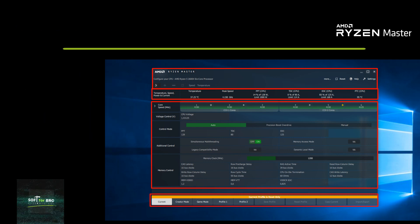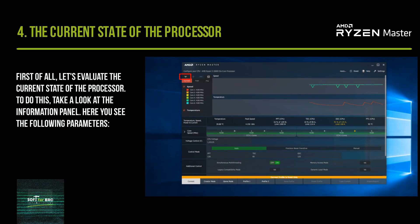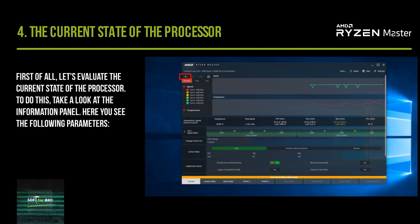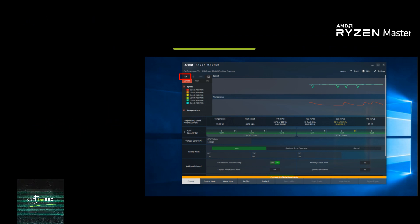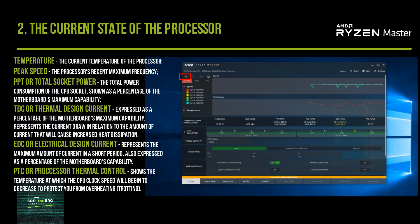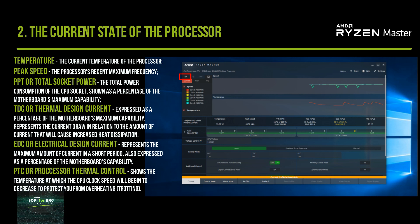First, let's evaluate the current state of the processor. Take a look at the information panel. Here you see the following parameters: Temperature — the temperature of the processor; Peak Speed — the processor's recent maximum frequency; EDC — the total power consumption of the CPU socket, expressed as a percentage of the motherboard's maximum capability.